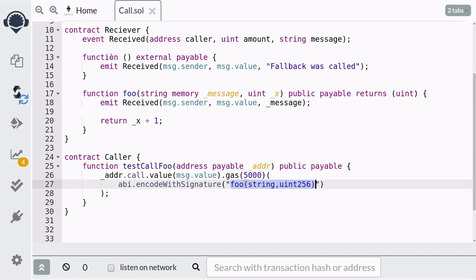The first parameter is the signature of the function that we want to call. The way to create a function signature is similar to how you would declare a function with some minor differences. First you start with the function name — in this case foo. Next we declare the type of inputs: since the foo function takes a string and a uint as inputs, here we declare string followed by uint. Note that there is no space between the comma, and this is important. Also instead of uint you need to declare the full name uint256, since uint is an alias for uint256. Finally, notice that we don't declare the type of output.